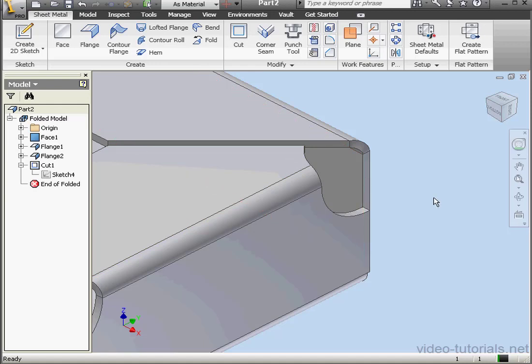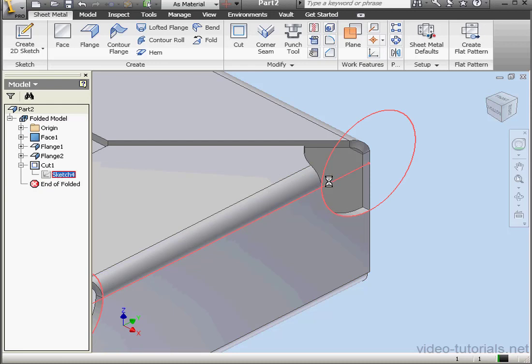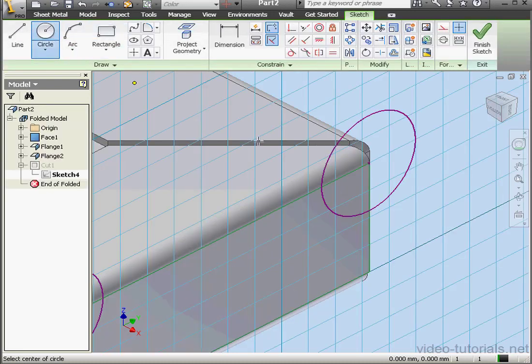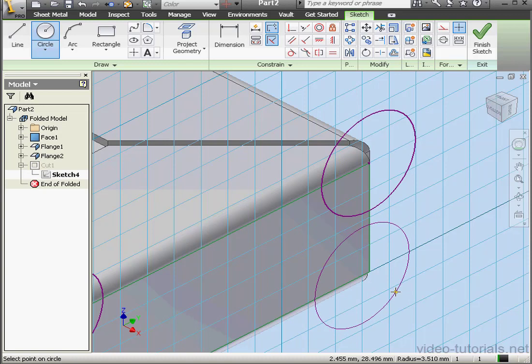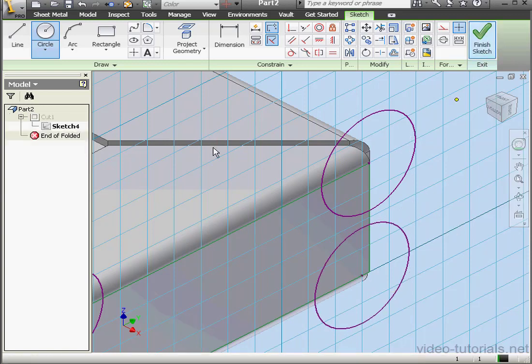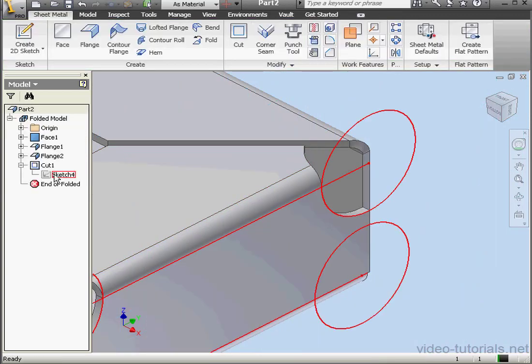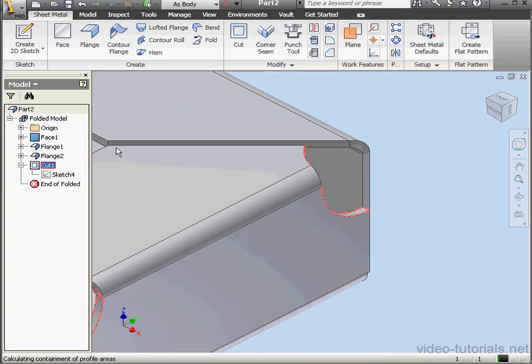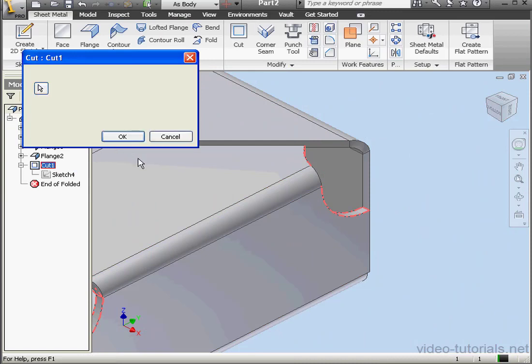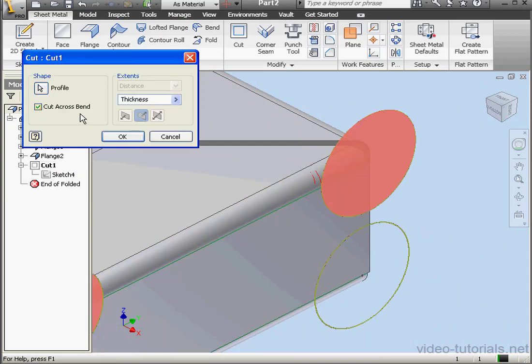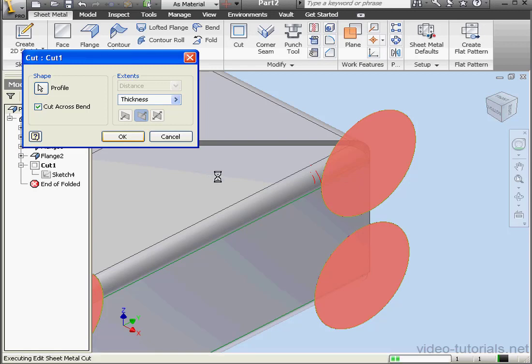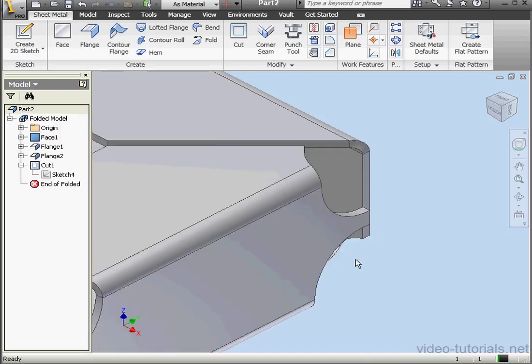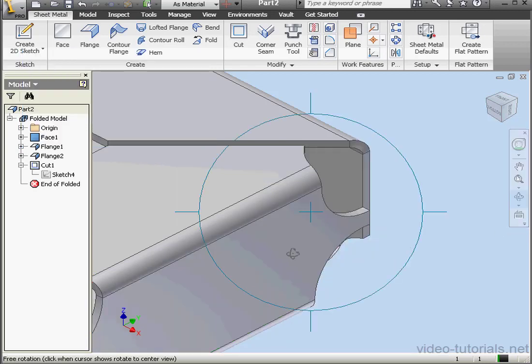Let's make another cut now. This time I'll do it in the bottom corner. We'll edit sketch four. Create another circle. Finish sketch. Now double click on cut one and select our new profile. OK. And here we have another cut across the bend.